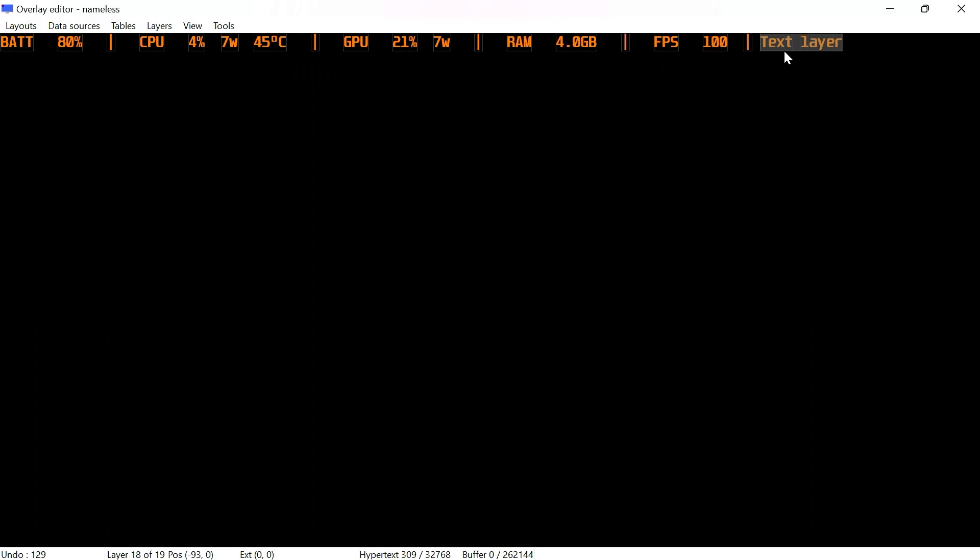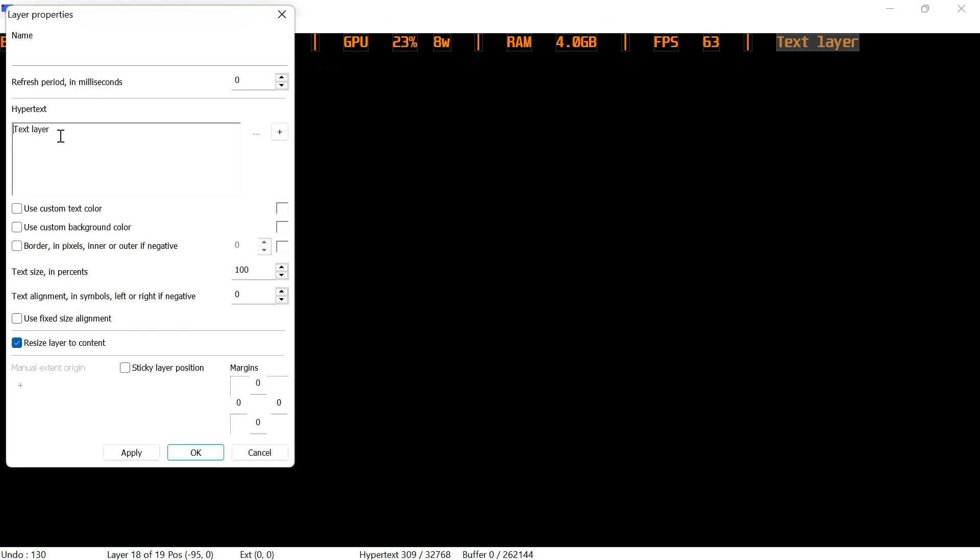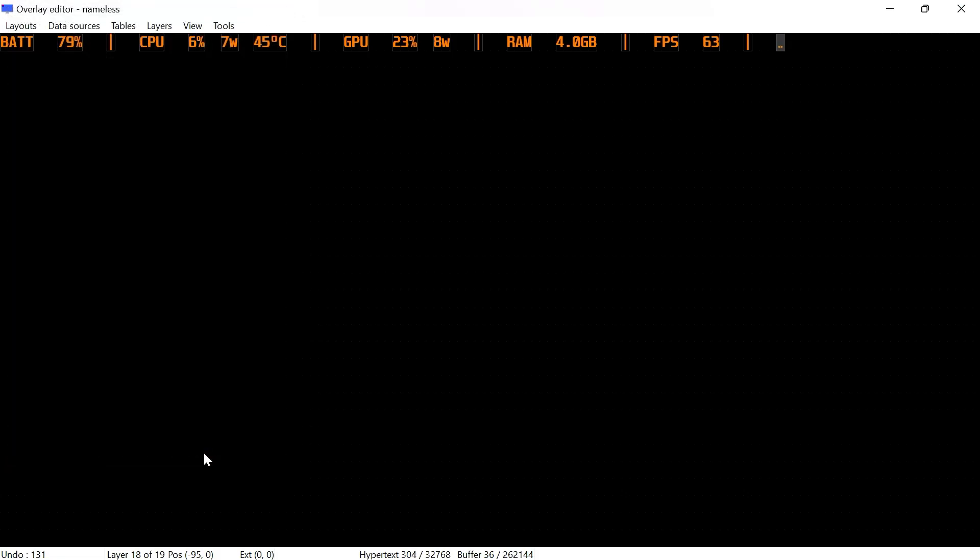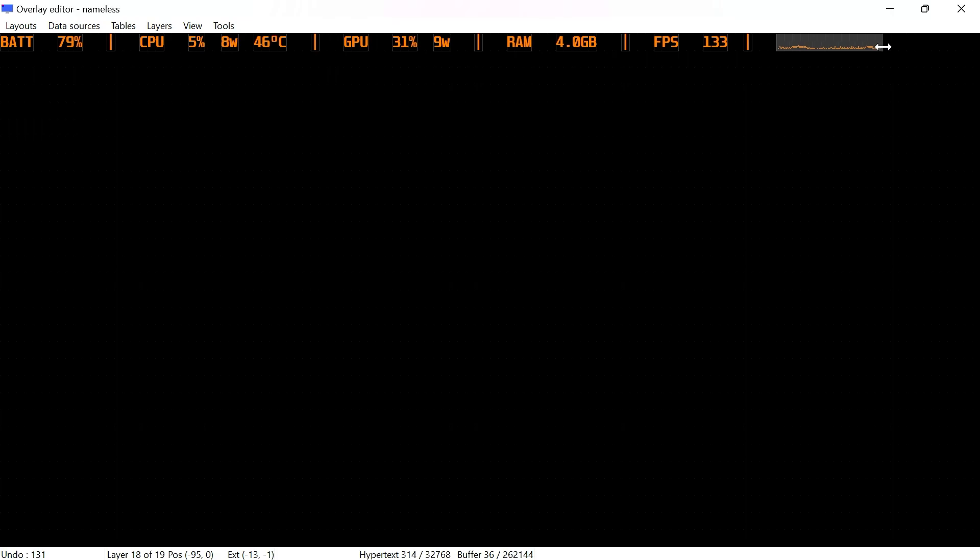Then we're going to put the separator icon again, and then a new layer. So this is going to be the frame graph. If you want to adjust the size, you need to copy the exact text I'm going to put here, so that's going to be the less than sign, then G equals frame time, then we're going to put in comma 0 comma 0 comma 1 comma 0 comma 100, and then we're going to put in comma 0 and then the greater than sign, and click on OK.